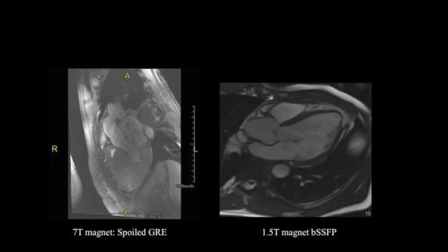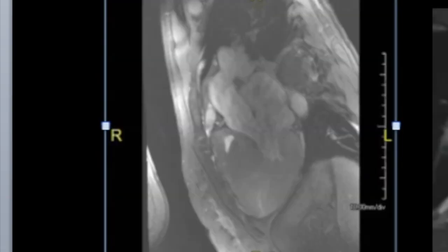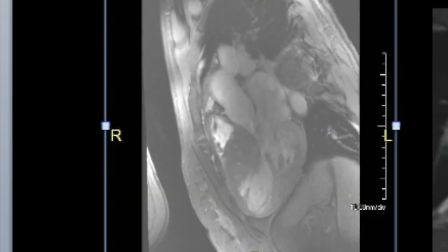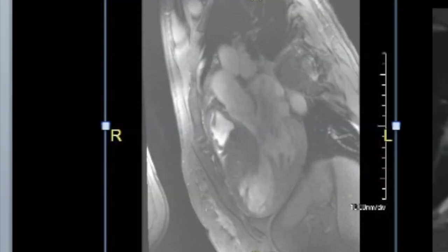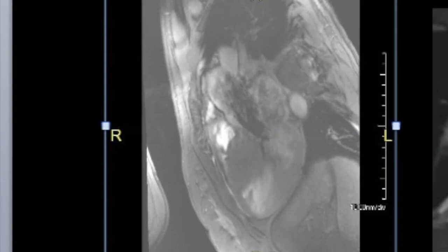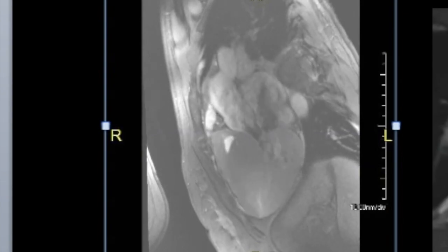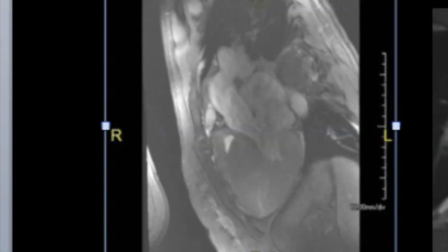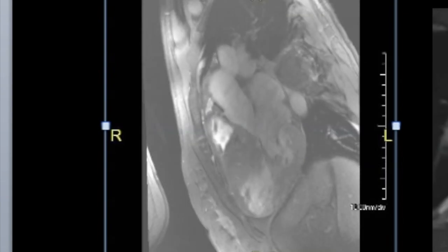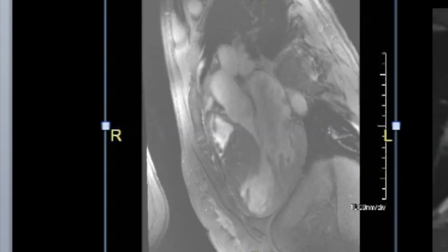The next sequence to be acquired is an SSFP sequence, a popular technique to ascertain cardiac function. It is basically a gradient echo acquisition and can be done in two ways. The FLASH or SPGR sequence is a spoiled gradient echo sequence where the residual transverse magnetization is destroyed by using a spoiler gradient.